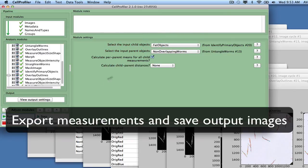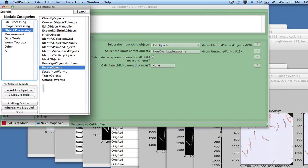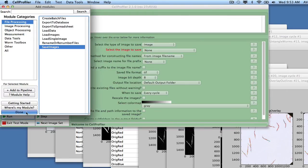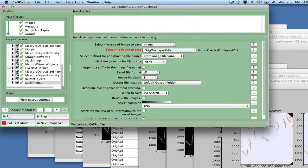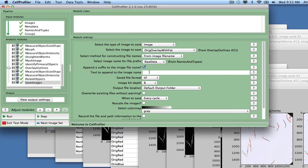Finally, we will save all measurements, segmentation masks, worm outlines, as well as the images with overlaid outlines. Add the module Save Images, and save the Ridge Overlay With Fat image using the Raw Data file name as the prefix, and Underscore RES as the appendant suffix.